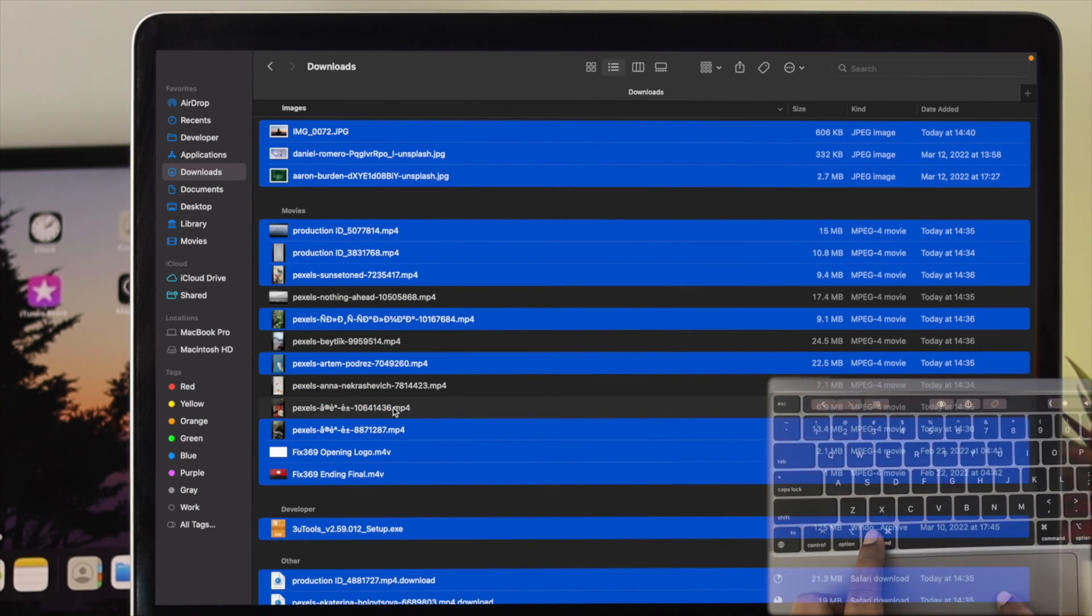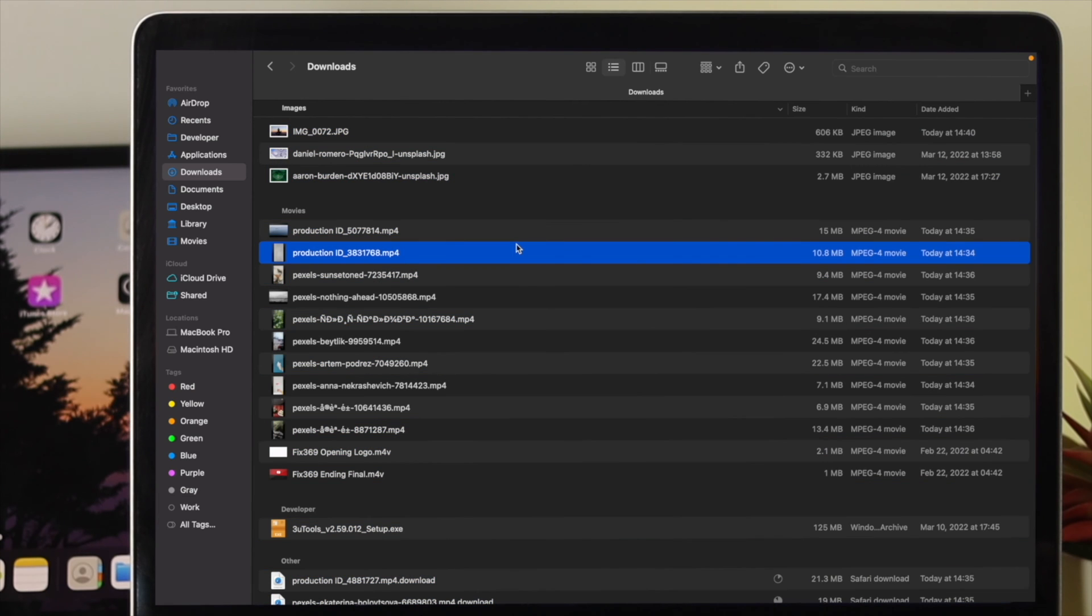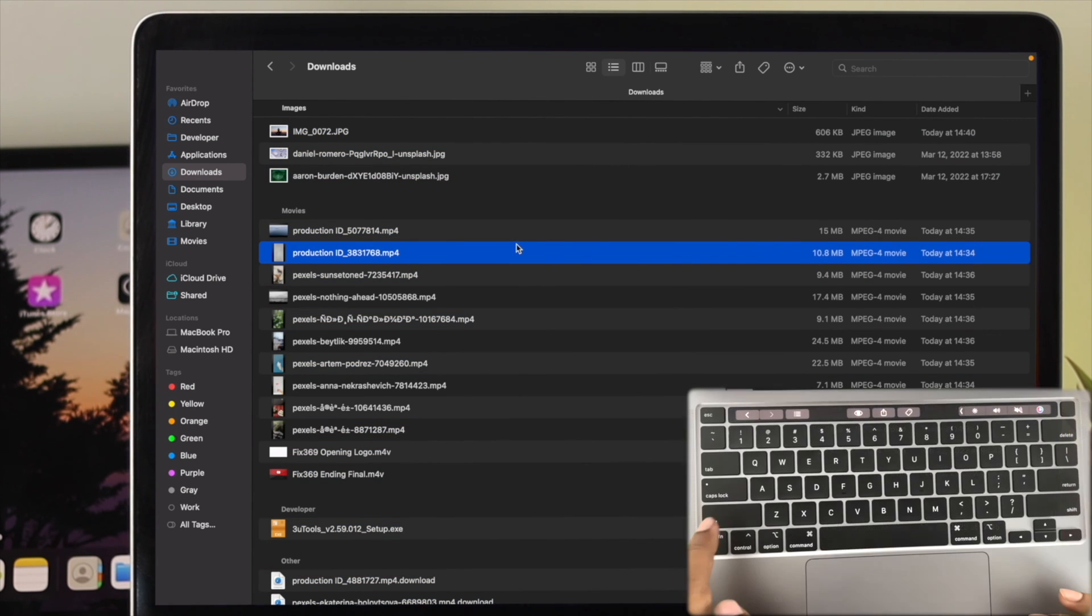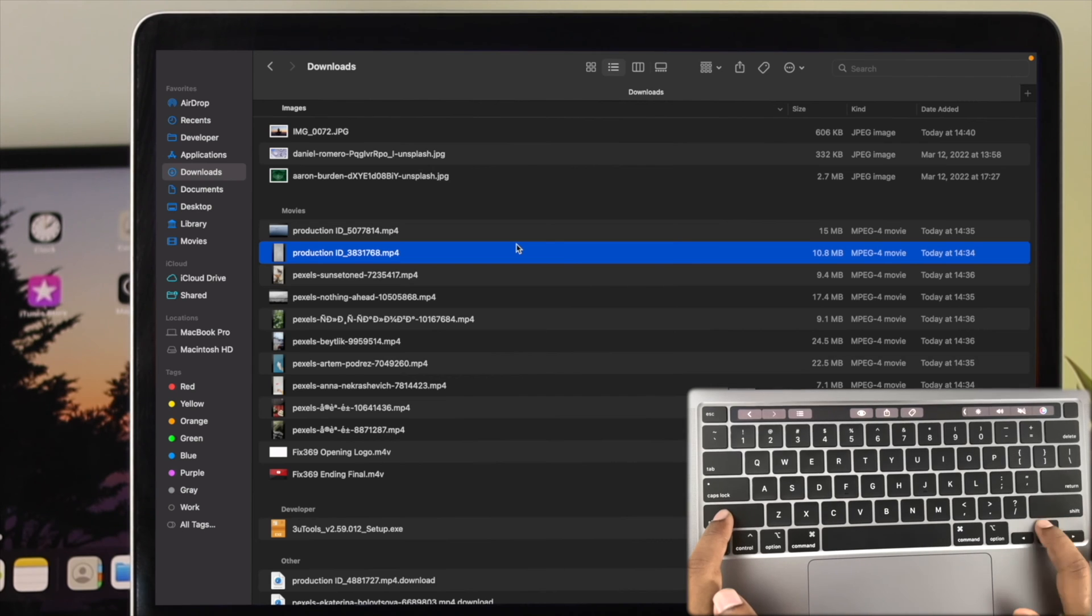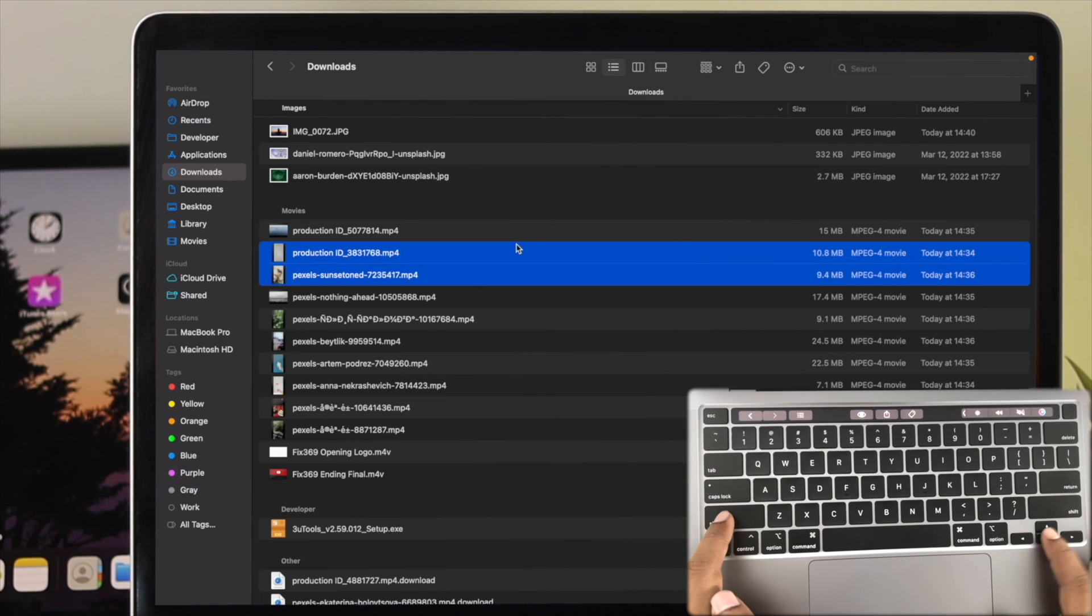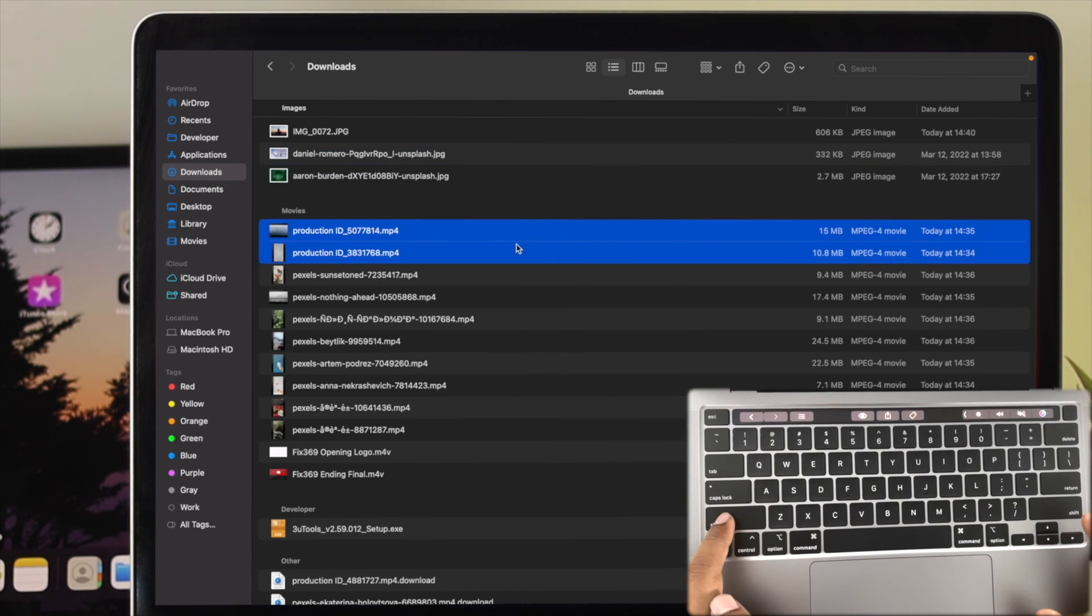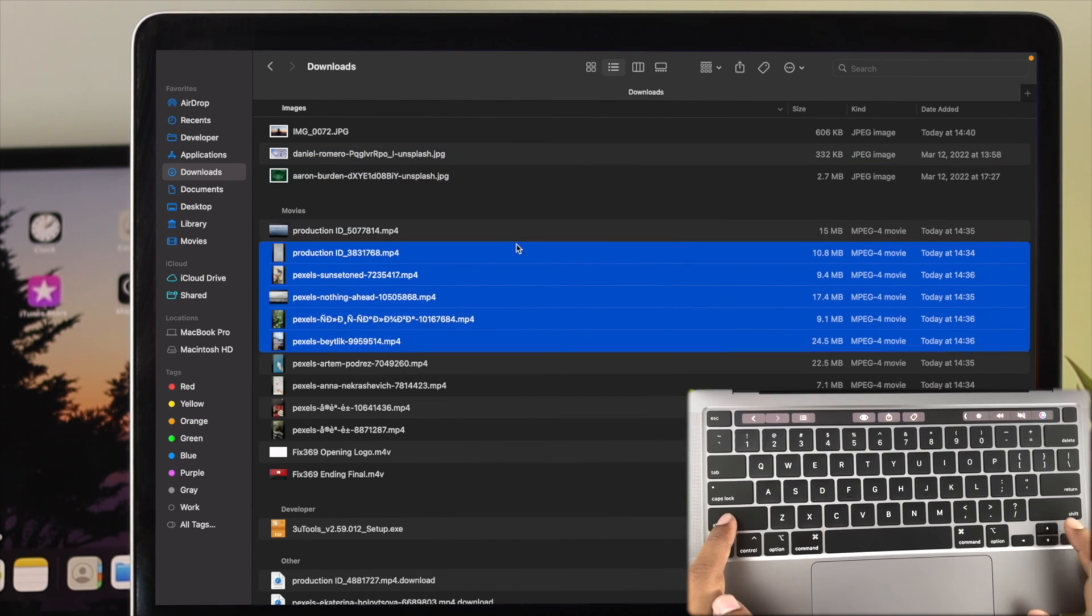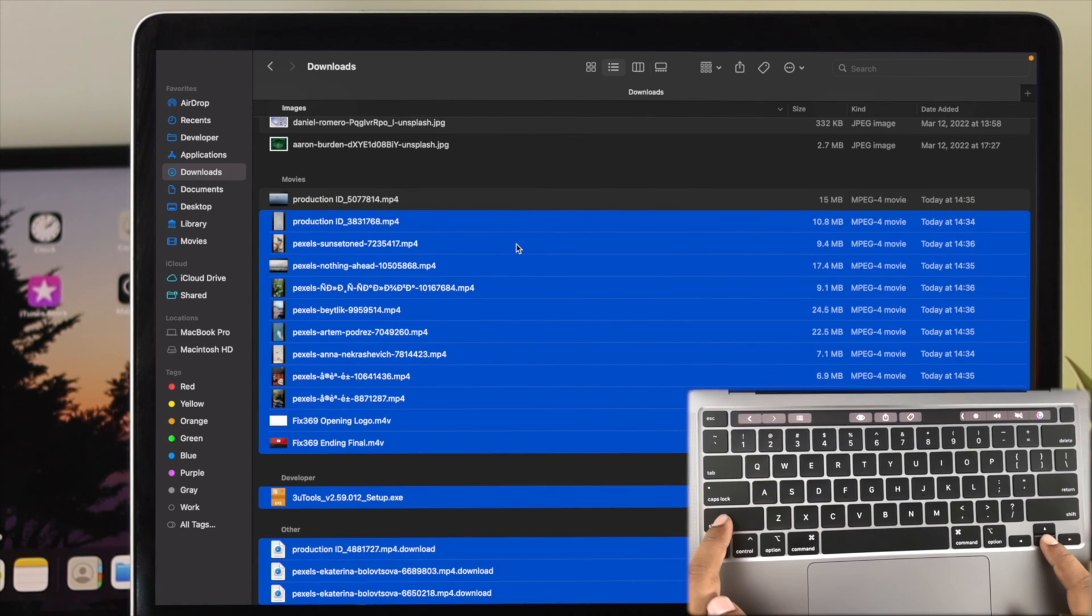If you don't want to use the mouse or trackpad to select or deselect files, you can choose any file, then press Shift and use the arrow keys to select or deselect files, just like that.